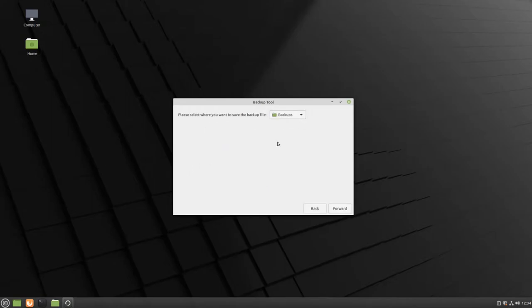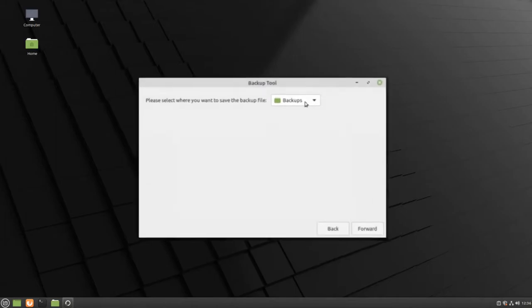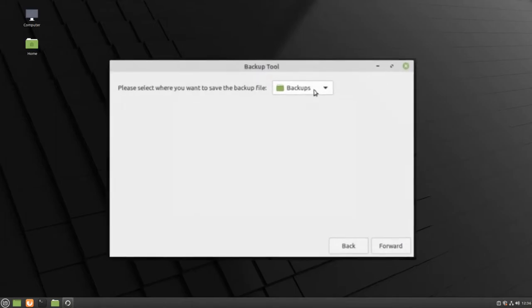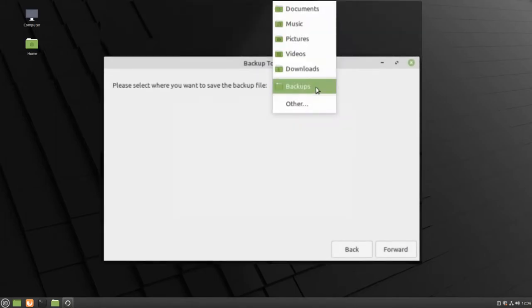The first screen will allow you to choose where you will save your backups. The backup tool will automatically create a backups folder where it will save all of your important documents, pictures, and videos. If you want to change this folder, click on the drop-down menu and select Other.